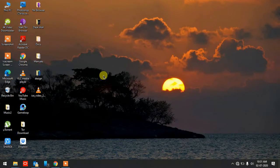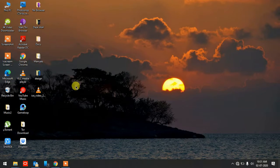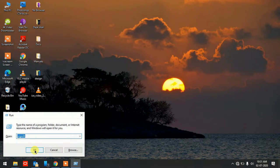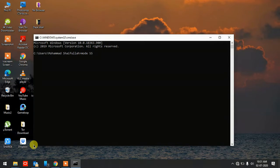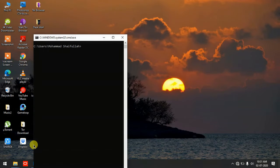Today we will see five most amazing things we can do in command prompt using codes. To start command prompt, hit Windows + R to open the Run dialog, type CMD and hit Enter. Now I'm in the C drive under my user folder. I'll use the command 'mode 55' to enlarge the command prompt screen.